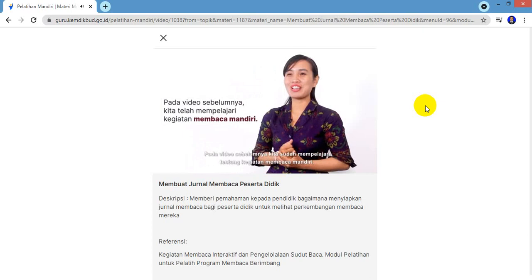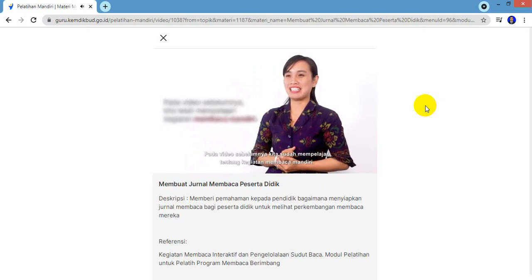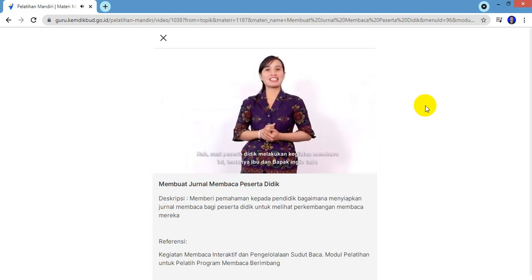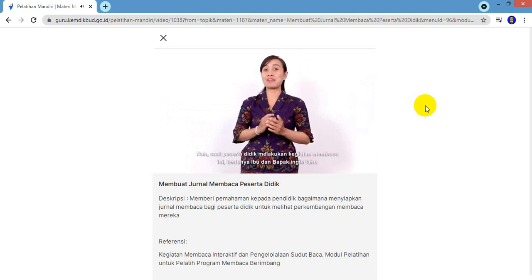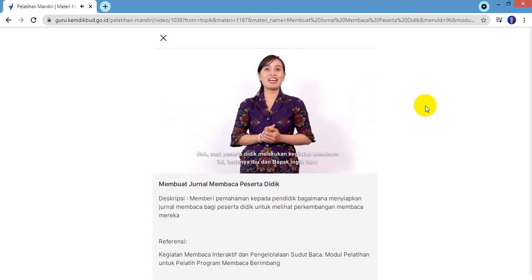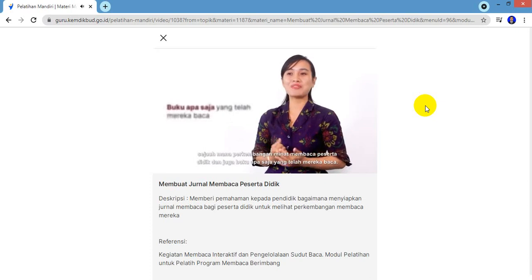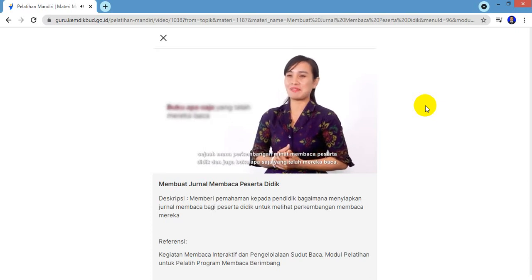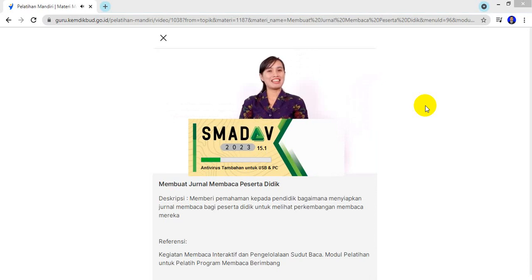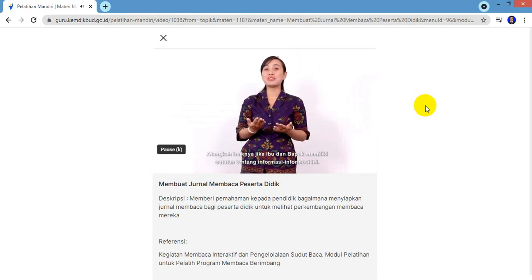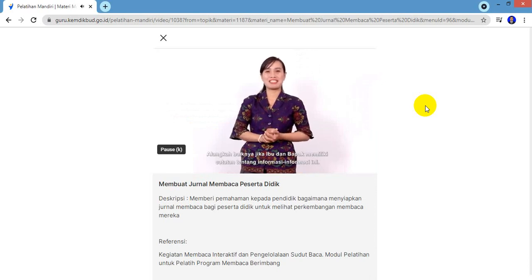Pada video sebelumnya, kita sudah mempelajari tentang kegiatan membaca mandiri. Saat peserta didik melakukan kegiatan membaca ini, tentunya Ibu dan Bapak ingin tahu sejauh mana perkembangan minat membaca peserta didik dan juga buku apa saja yang telah mereka baca. Alangkah baiknya jika Ibu dan Bapak memiliki catatan tentang informasi-informasi ini.